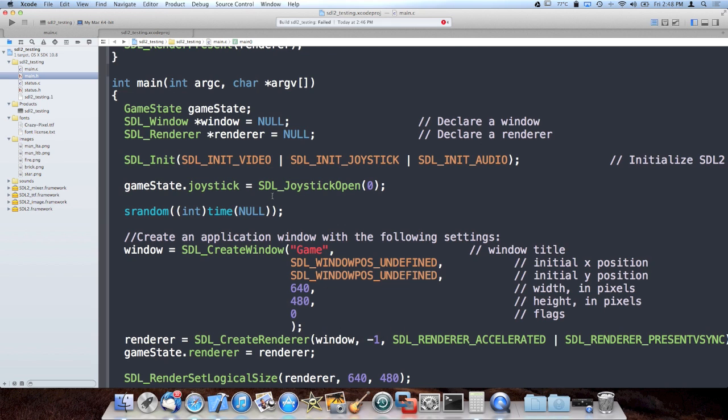Once you learn C, the jump from C to C++ is so much easier, and from C to other languages like Objective-C, it's just a great foundation.